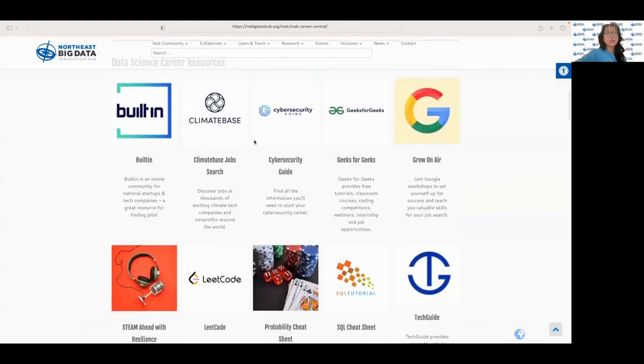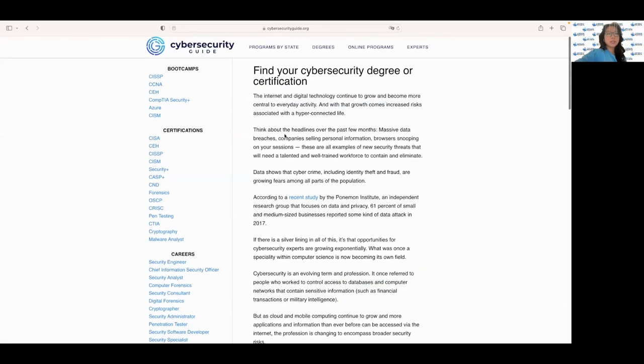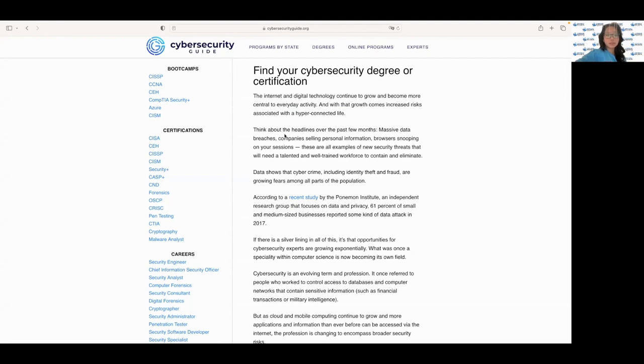First up we'll start with the cyber security guide. Essentially this website provides a comprehensive guide to everything related to cyber security and covers topics such as cyber threats, cyber defense strategies, and cyber laws. This website is a great resource for anyone looking to pursue a career within this space.